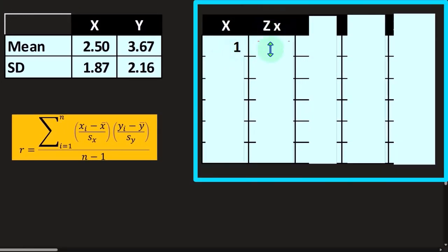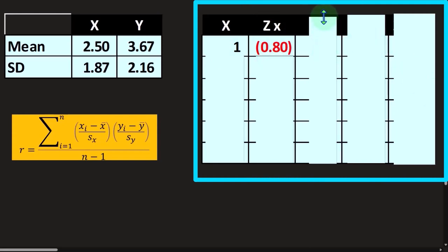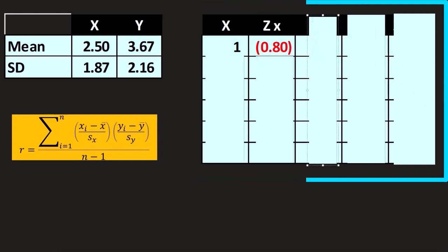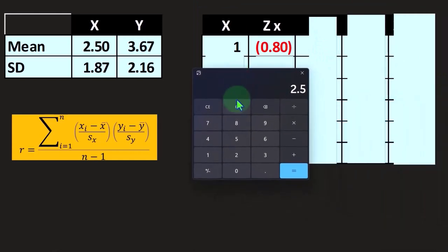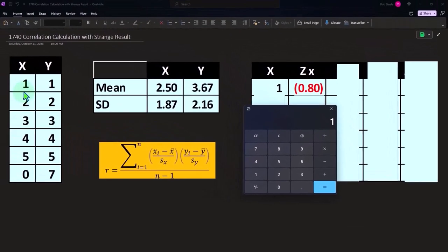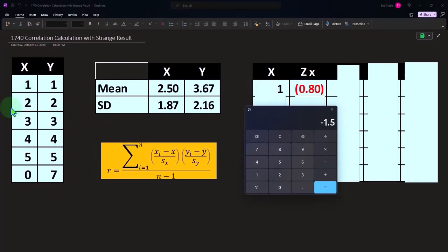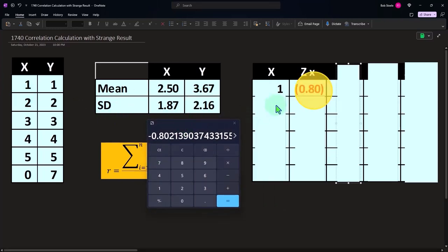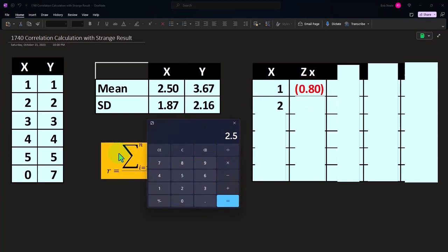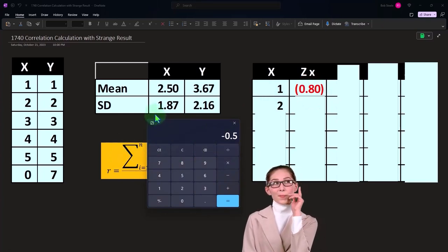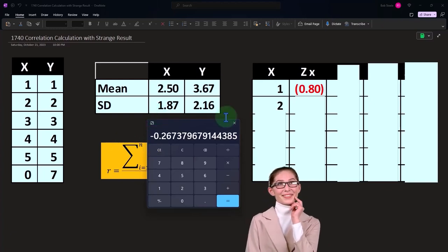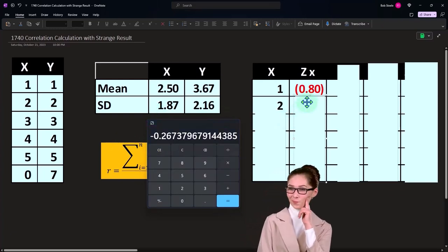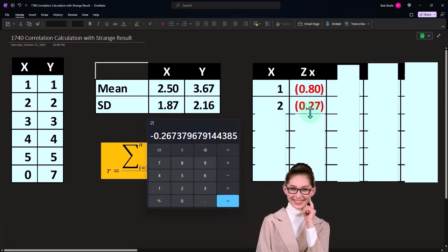And I look at the z, the z will be calculating—the z is going to be one minus 2.5 divided by the standard deviation 1.87, gives us about 0.8. And obviously the second one would be two minus 2.5 divided by the standard deviation 1.87. That's going to be 0.27.